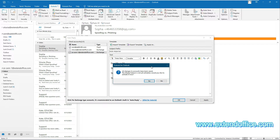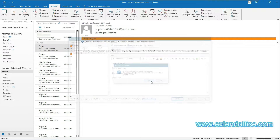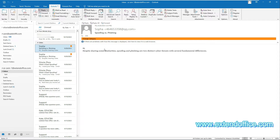A Qtools for Outlook dialog box pops up asking if you want to activate the feature immediately. Click the Yes button to enable the feature. The auto-reply feature of Qtools for Outlook is now activated. From now on, incoming emails to the checked accounts will trigger automatic replies.